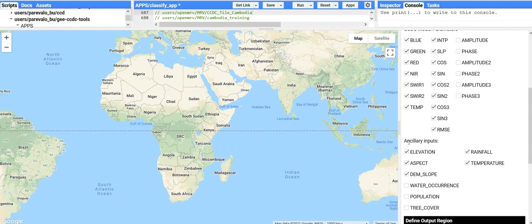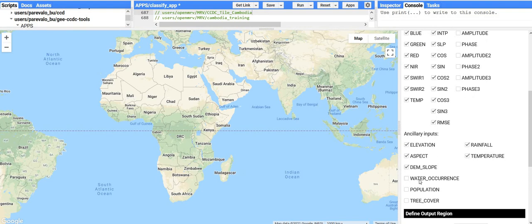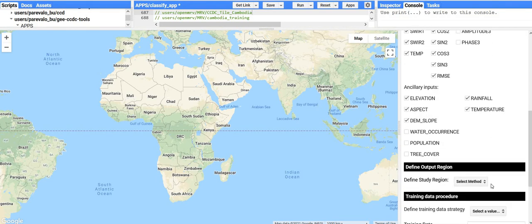You then have some ancillary data you could use for classification. These data are described in more detail in the written documentation that accompanies this tutorial. The names give you the general idea: elevation, aspect, DEM slope — all calculated from a digital elevation model — rainfall and temperature, which are environmental variables representing the average over a year. There's also water occurrence (how often a pixel contains water), population of the area, and percent tree cover from the Hansen University of Maryland tree cover dataset.